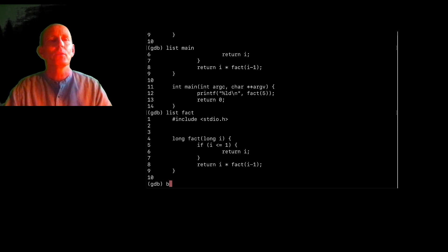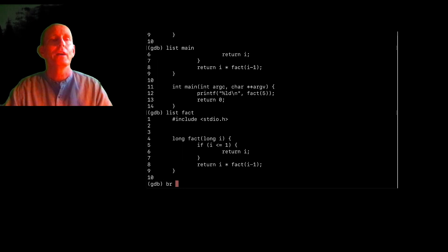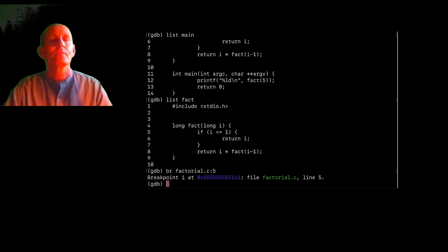And I can set a breakpoint if I want at a line number. So I can either just give a line number, it means the current file, or I can give a file name and then a line number. And now I'm going to break it then at line five.